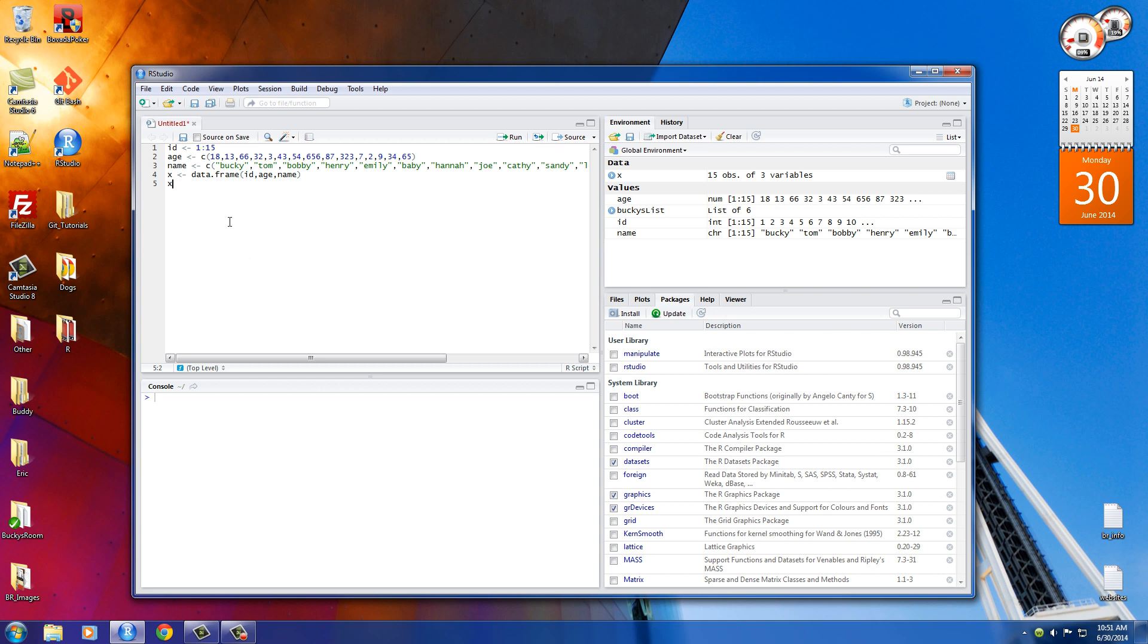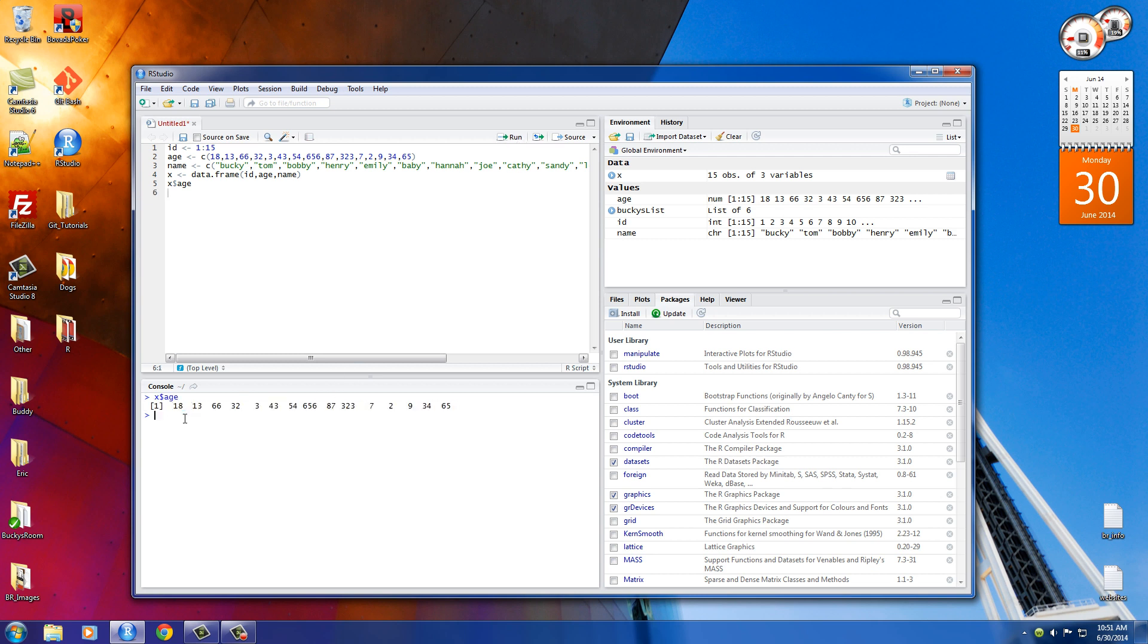So if you type the name of your dataframe with a dollar sign, you can just right after this type the name of the column, such as age, and it returns, of course, the age column. Pretty freaking simple.